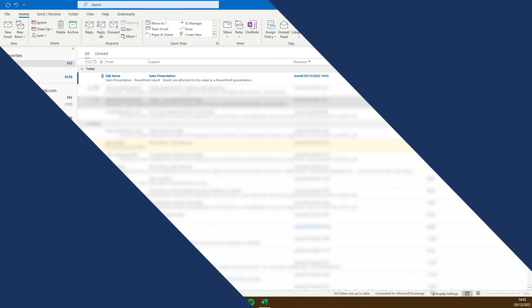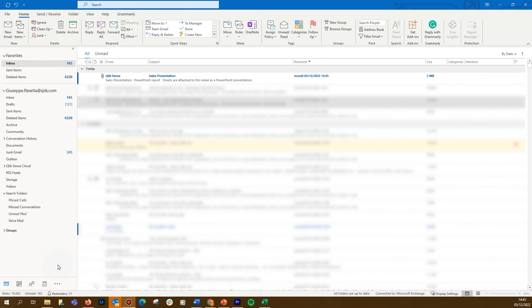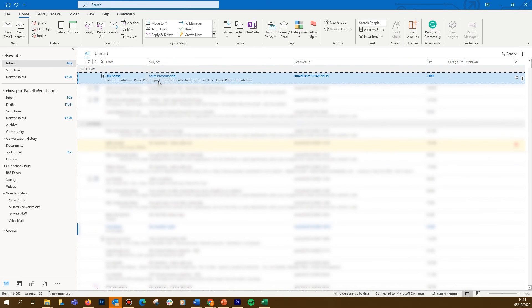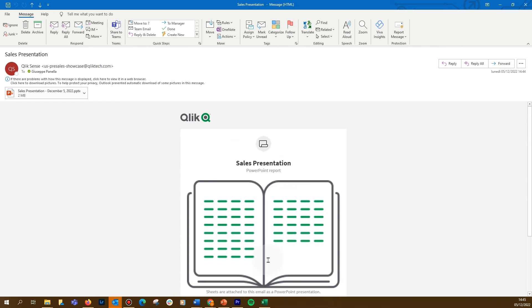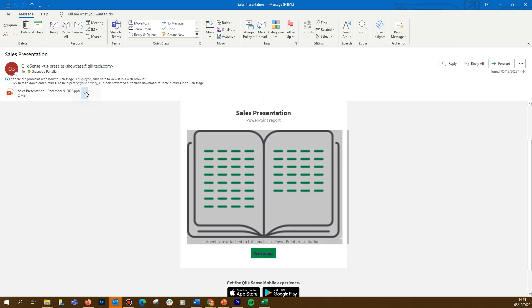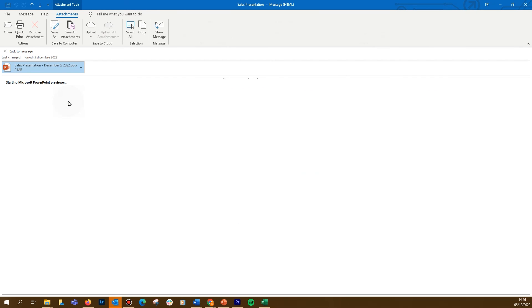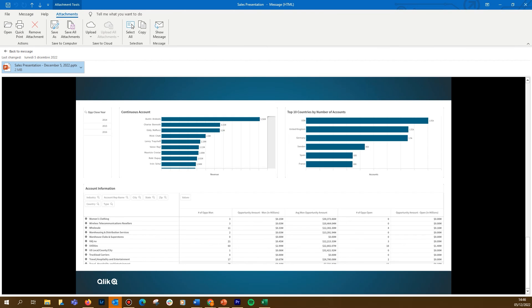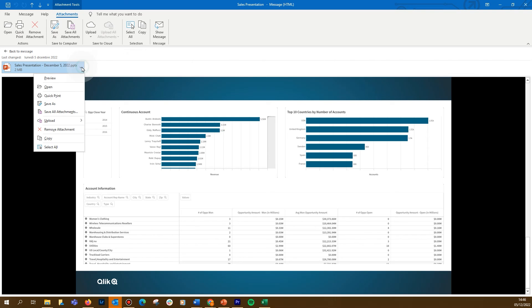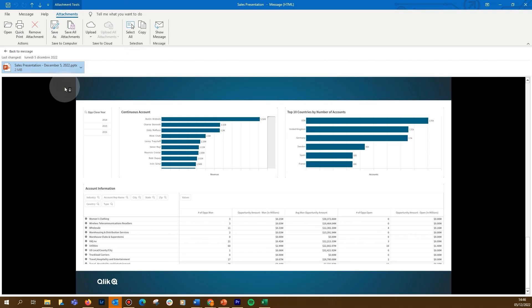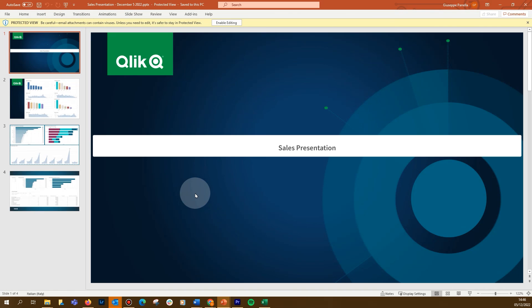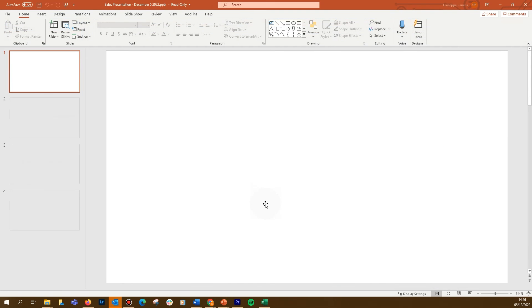You and the recipients will receive the report via email. You and the recipients can open and edit the report in PowerPoint.